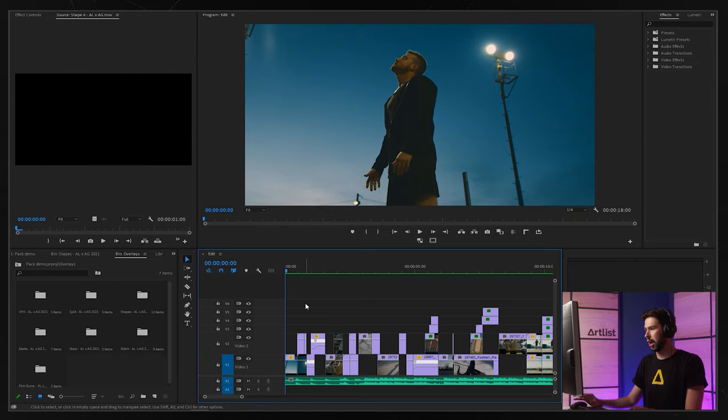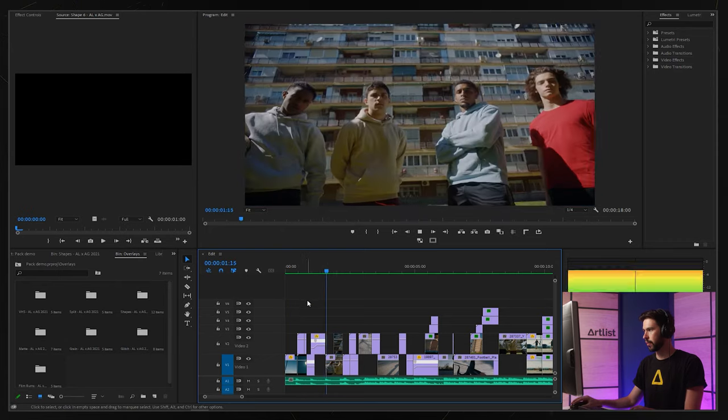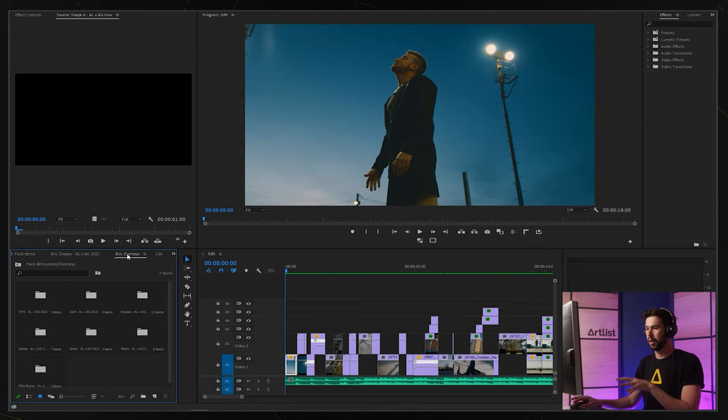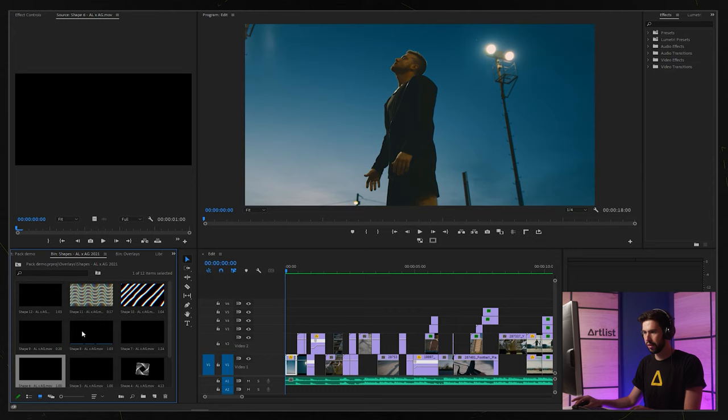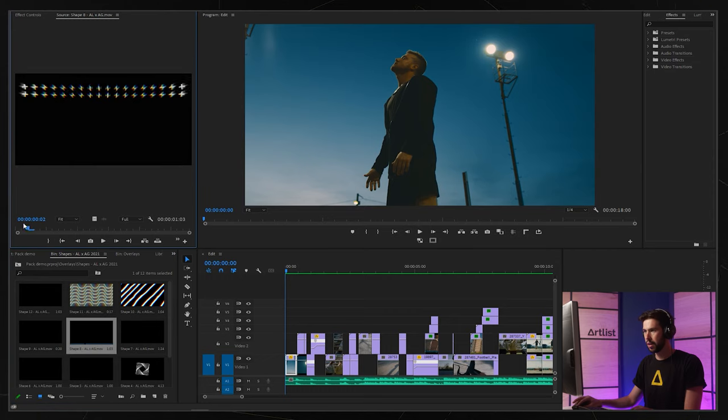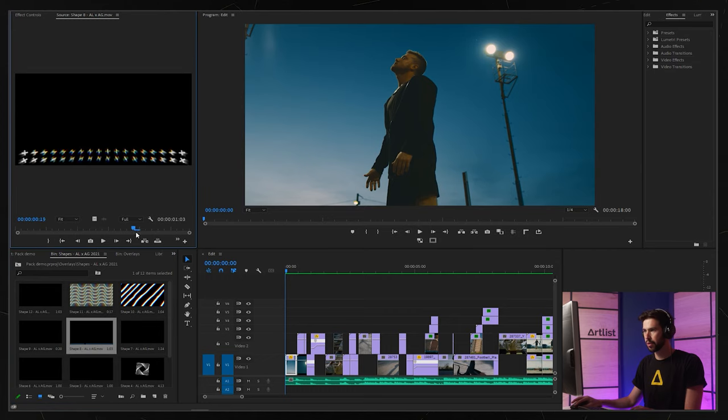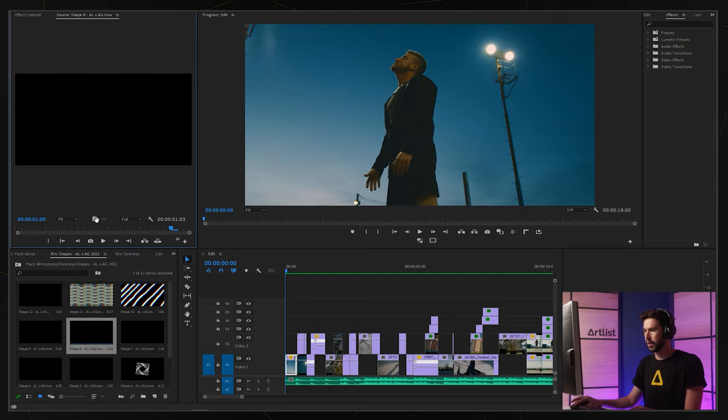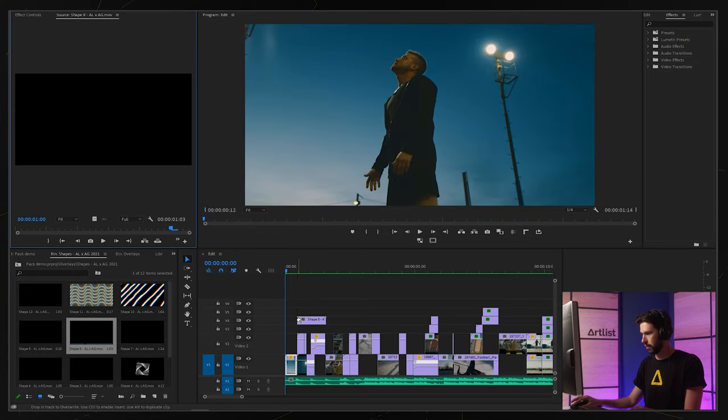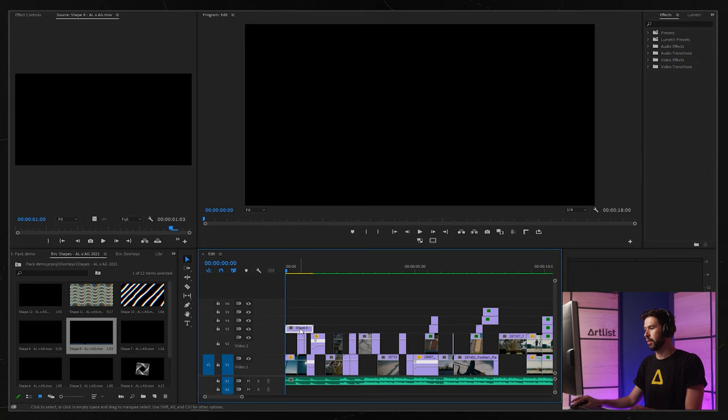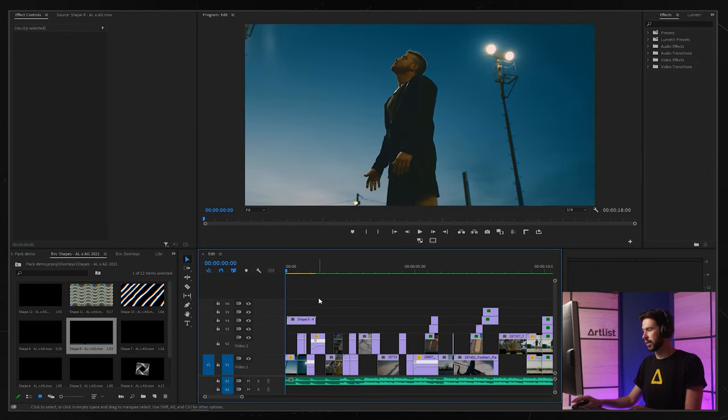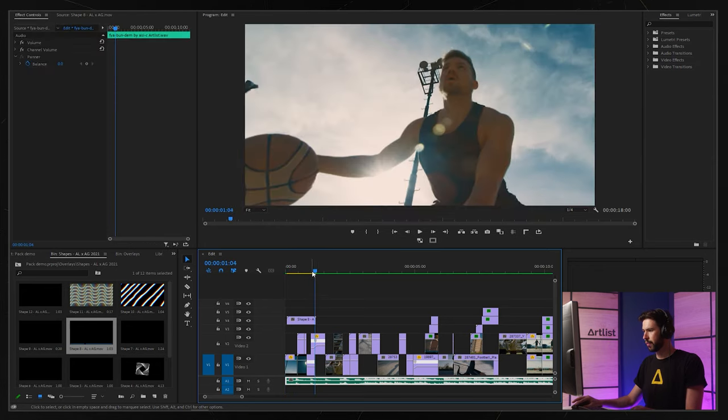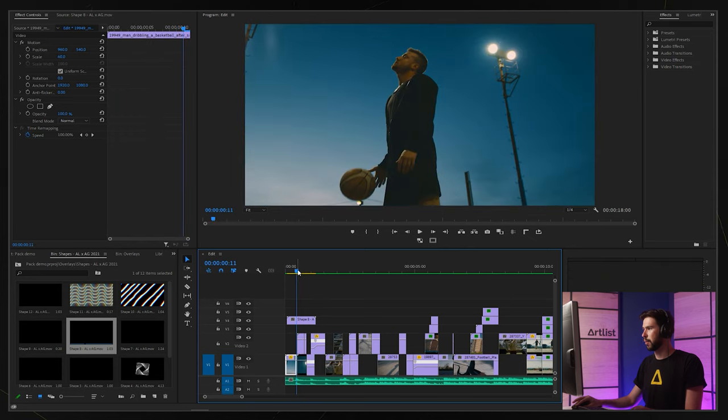For the first few shots, I think I'm going to go for the overlays and specifically the shapes. I'm going to find something that I think could work quite nice. That looks pretty cool, let's drag it in on top of our base footage.